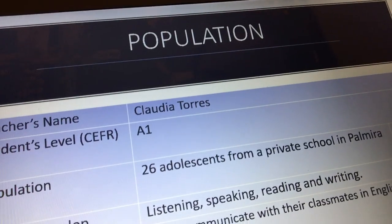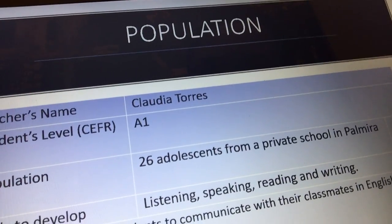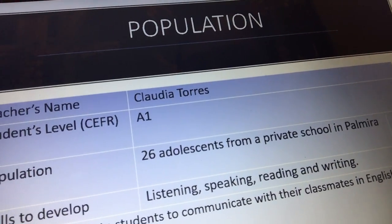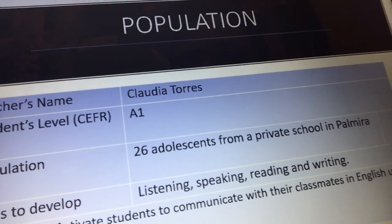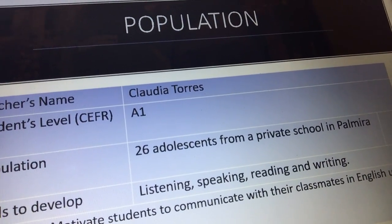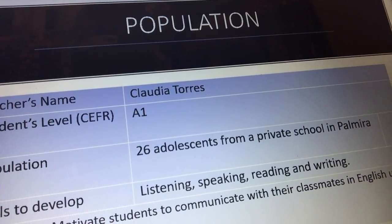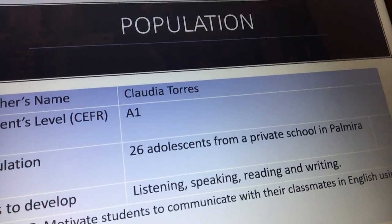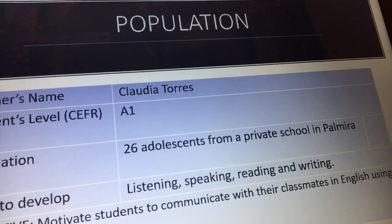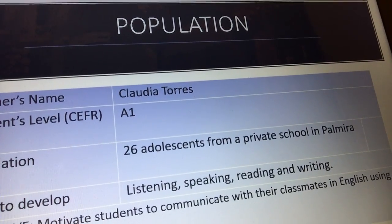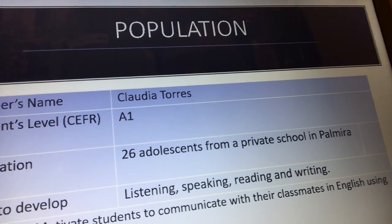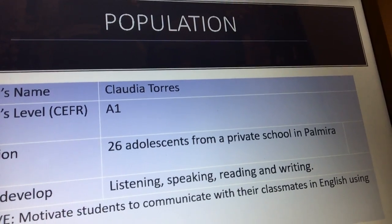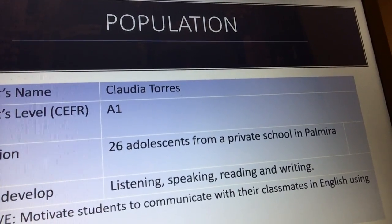The population that I chose in the last activity — task 4 — was 26 adolescents from a private school in Palmira. Their English level is A1, which is beginner. The skills to develop are listening, speaking, reading, and writing.